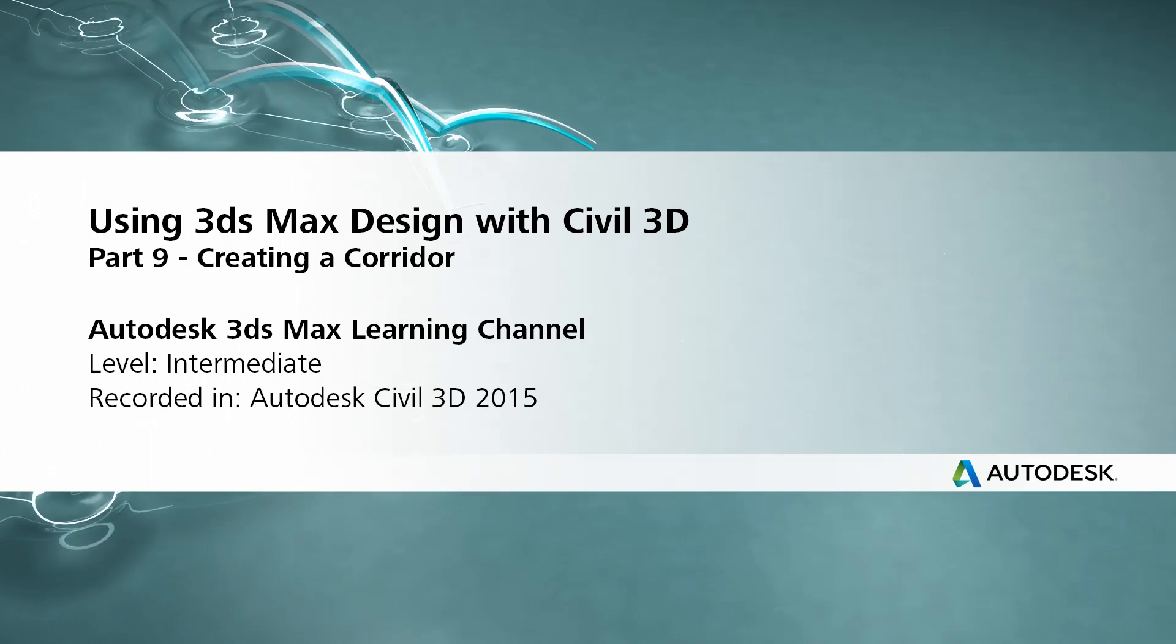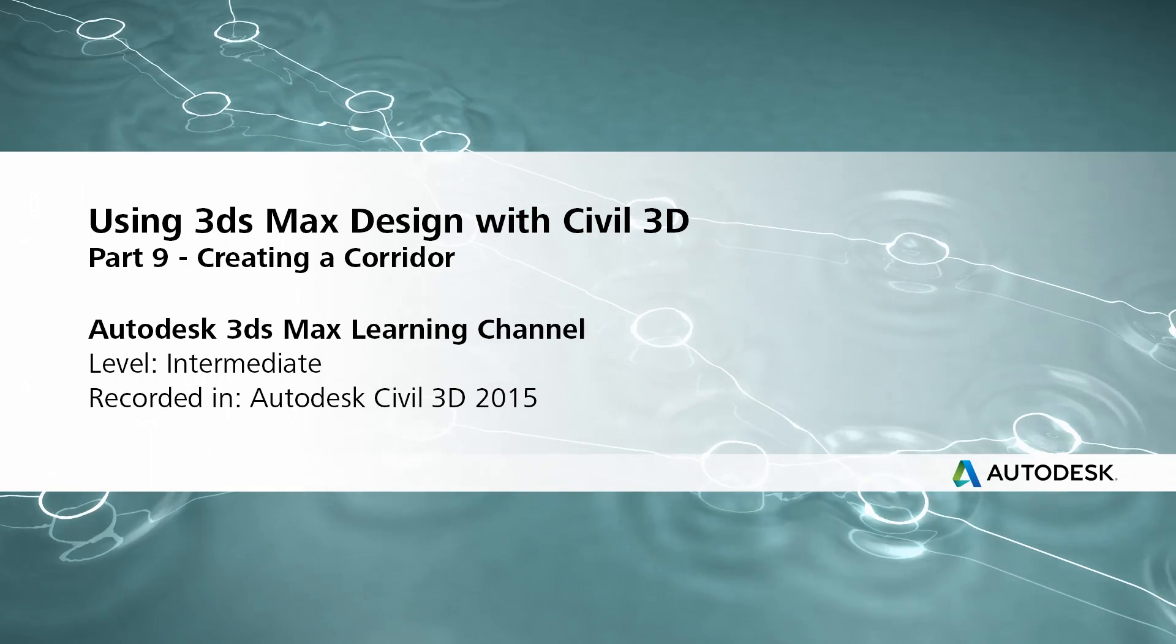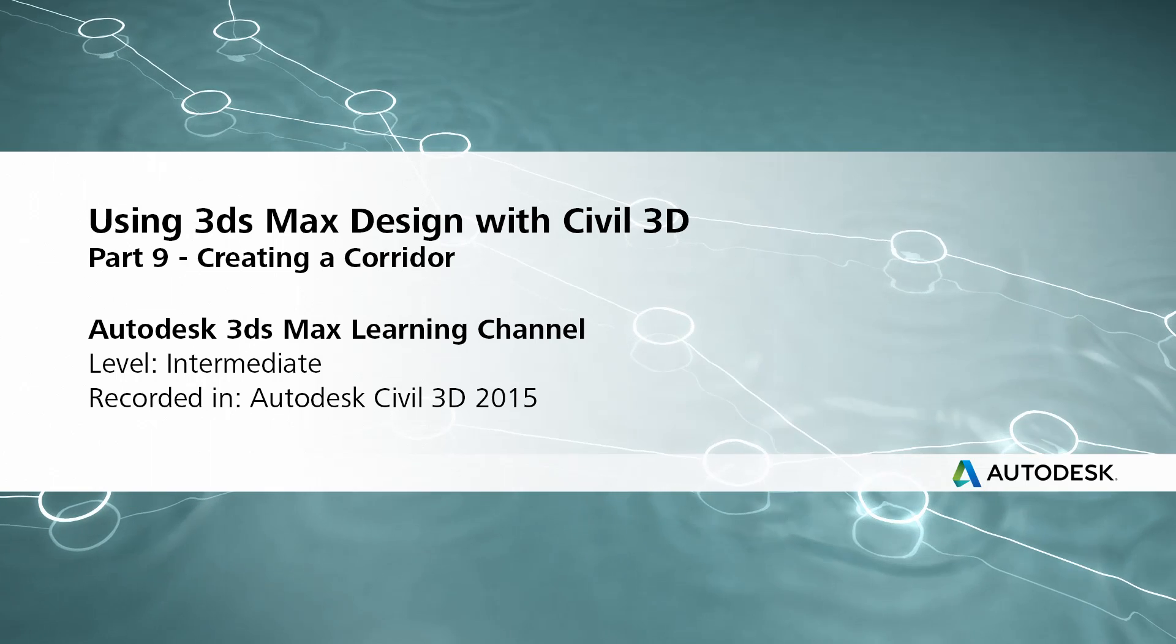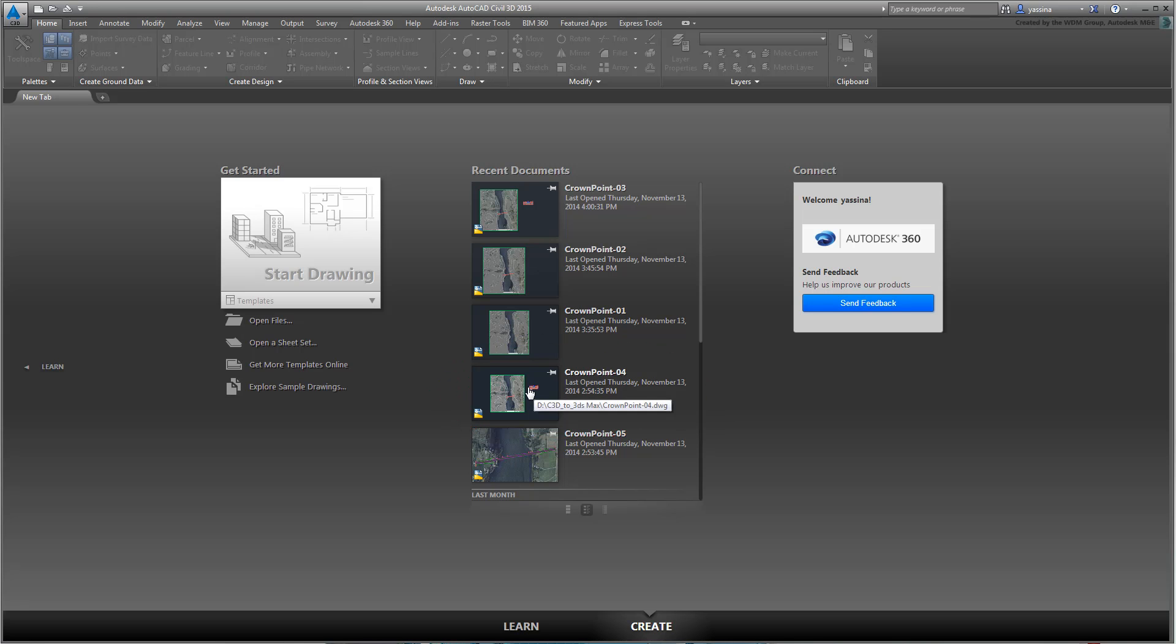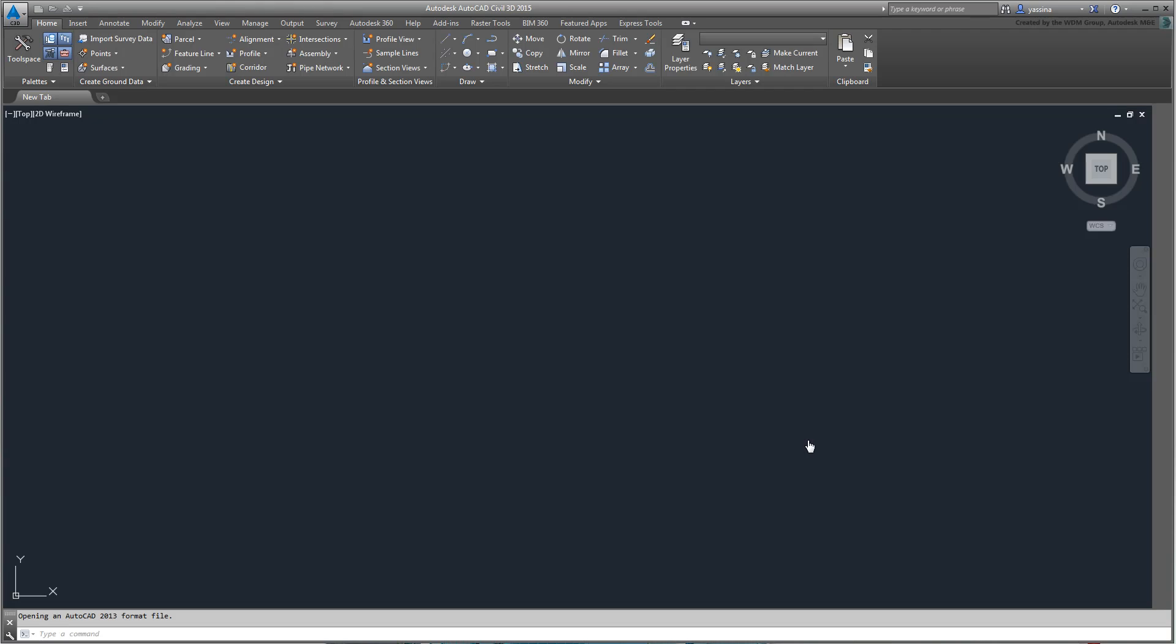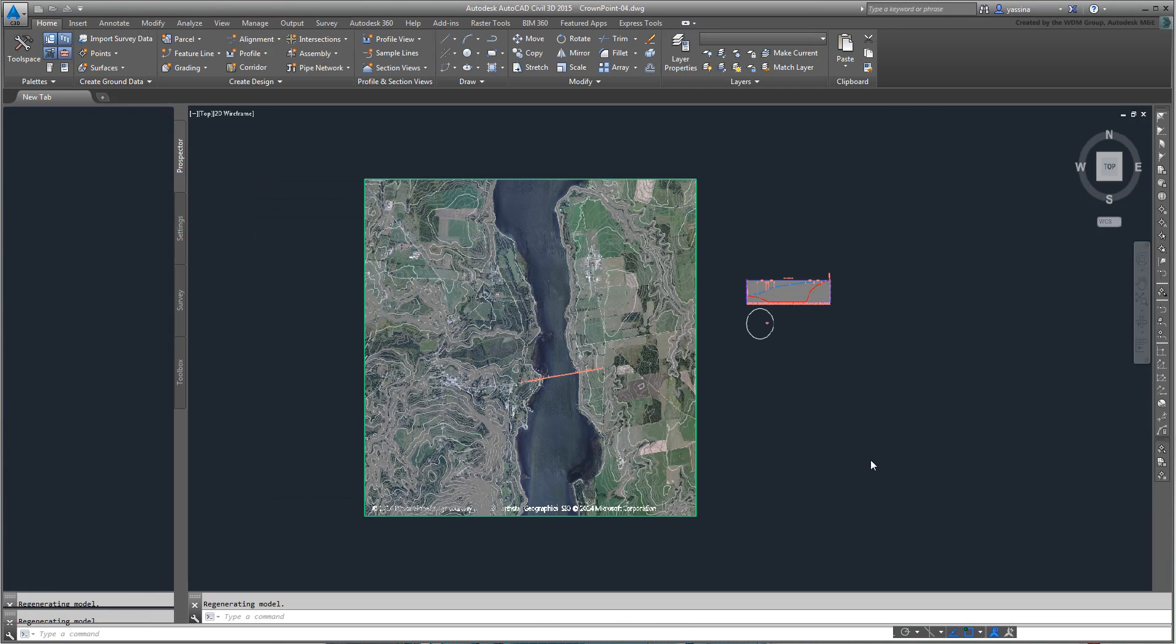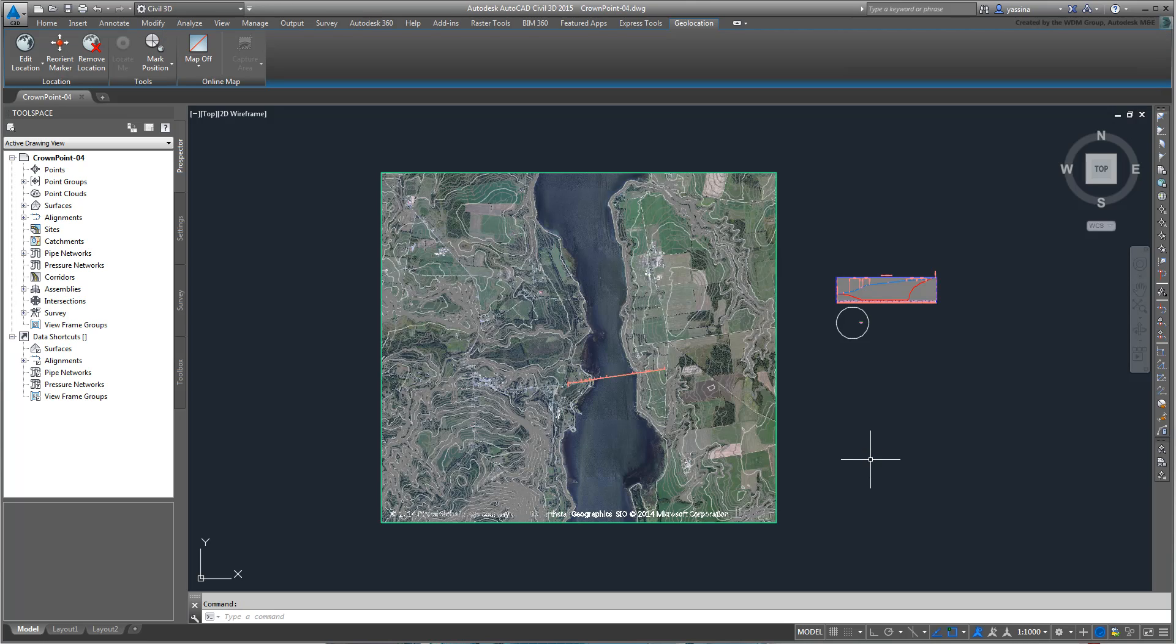If you need to catch up, you can continue working on your project or open the file named CROWNPOINT04DWG. Once you have an alignment, a profile, and one or more assemblies in place, the creation of a corridor becomes an easy task.